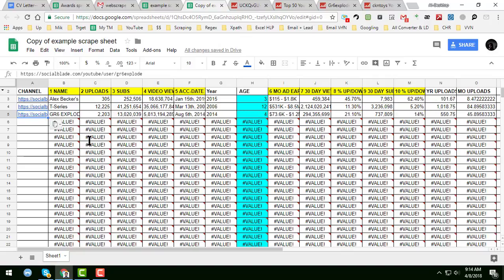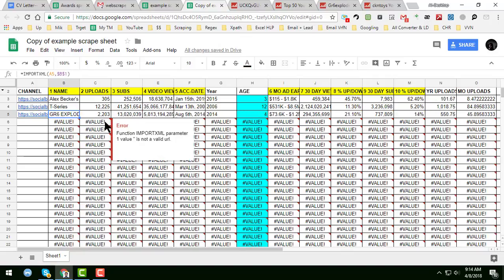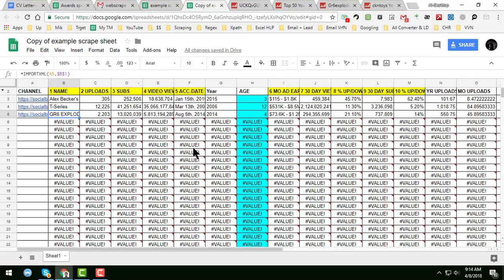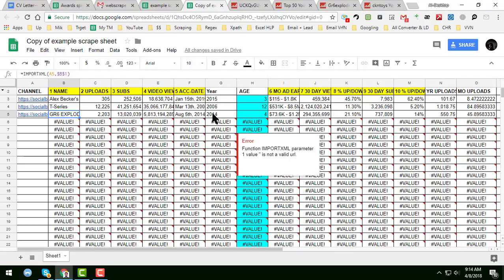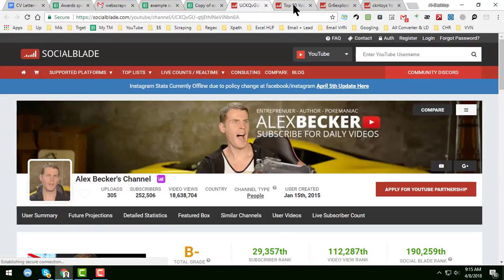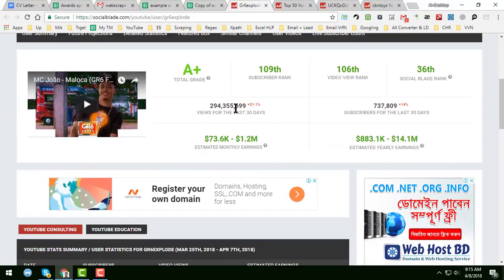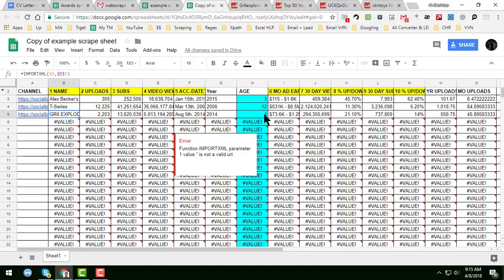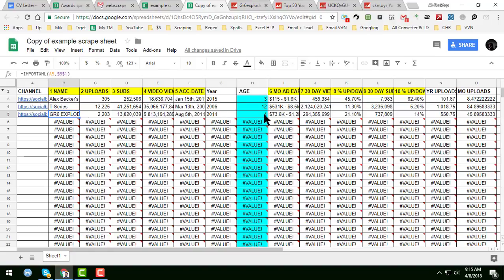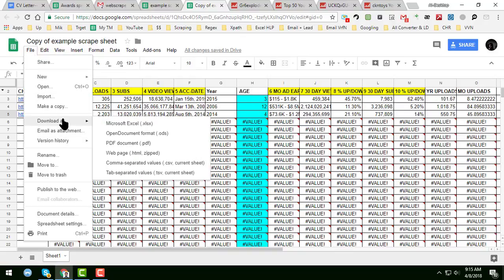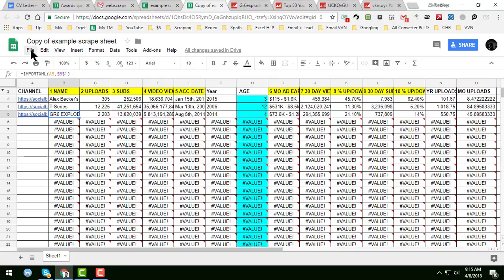One important thing: this Google Spreadsheet is automatically updated according to the data source. When the data on Social Blade is updated, this spreadsheet updates automatically. If you want to store previous data, save it in Excel format or make an offline copy.